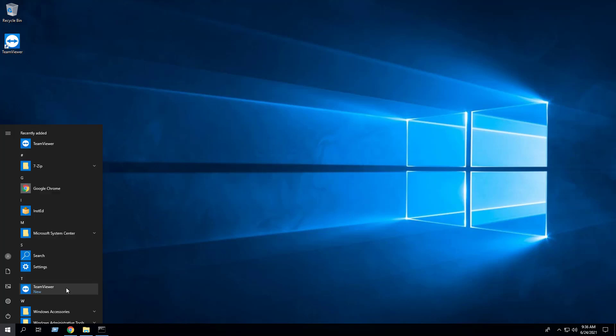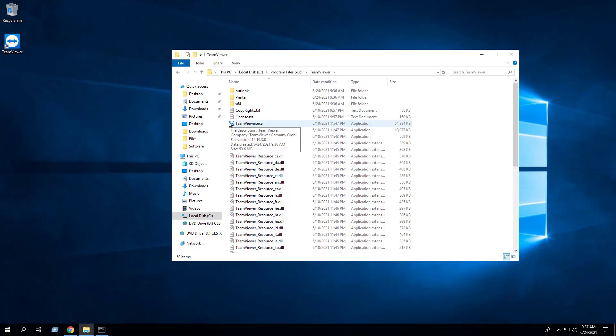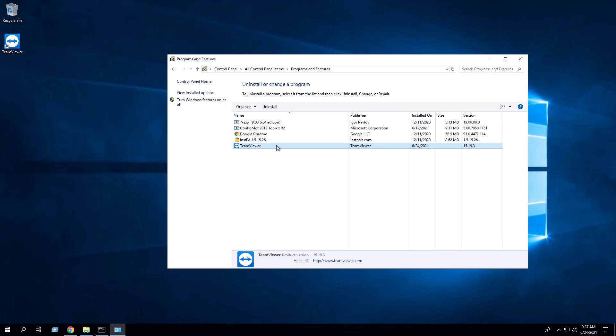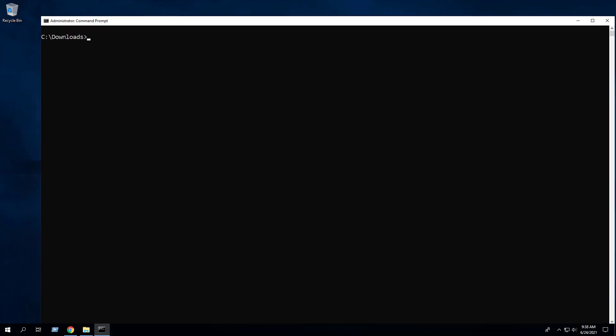You will also find entries in the Start menu, the installation directory, and Programs and Features in the Control Panel.